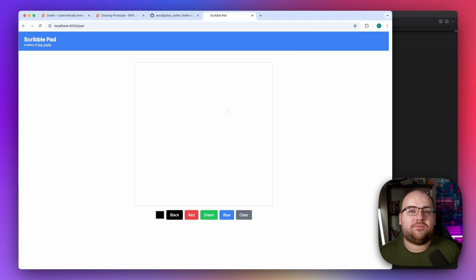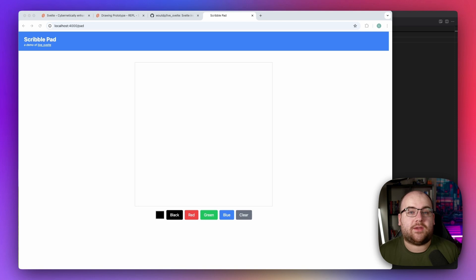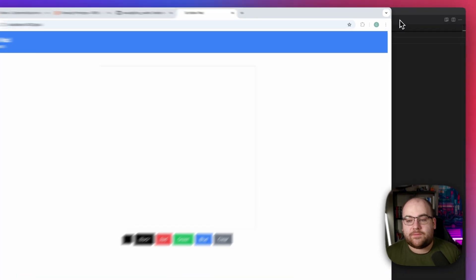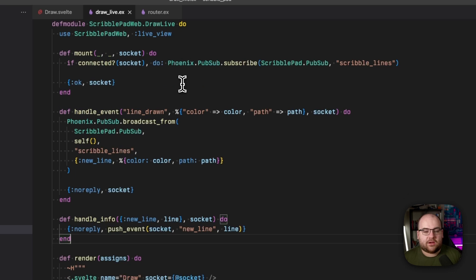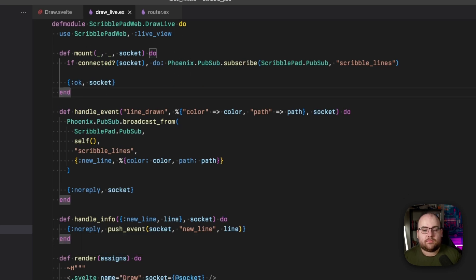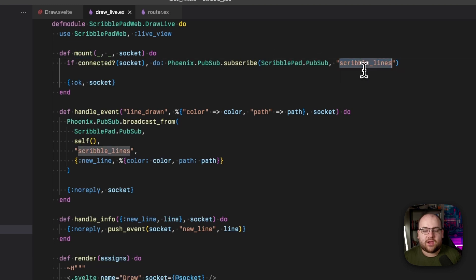If I draw a line now, the LiveView process crashes — that's okay, it just means the event isn't being handled yet. As I showed in my recent Rust video, Phoenix has a PubSub implementation built in that lets us broadcast information across an app. Going into my LiveView, when it mounts, let's subscribe to a topic called `scribble_lines`.